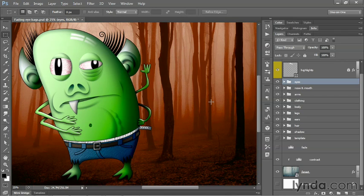And that's how you expand and collapse all groups as well as all layer effects and smart filters inside the layers panel.